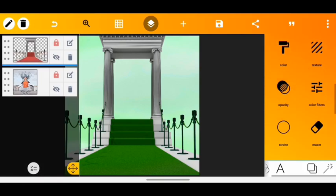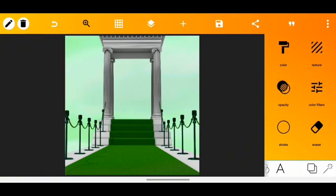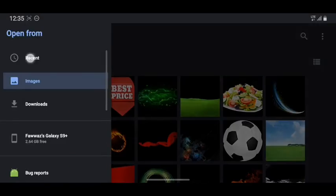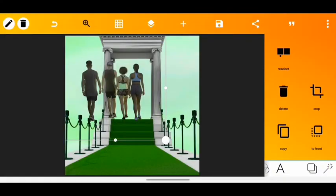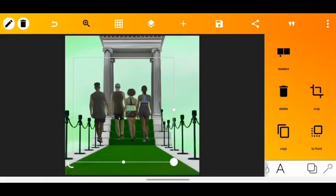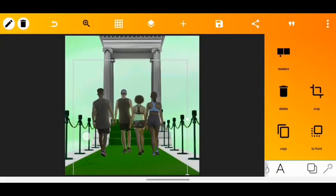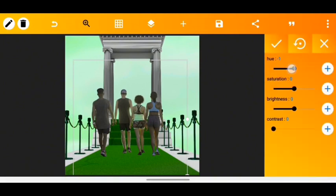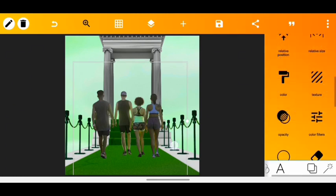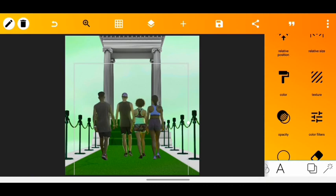The next step was to import the image of the people. I tweaked the image a bit because it wasn't fitting well with the background color I needed, so I used the color filter tool to increase the saturation and decrease the hue a bit.